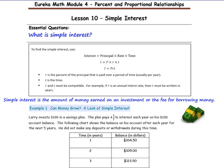R and T must be compatible. For example, if R is an annual interest rate — annual meaning yearly — then T must be written in years. So what is simple interest? Simple interest is the amount of money earned on an investment or the fee for borrowing money.